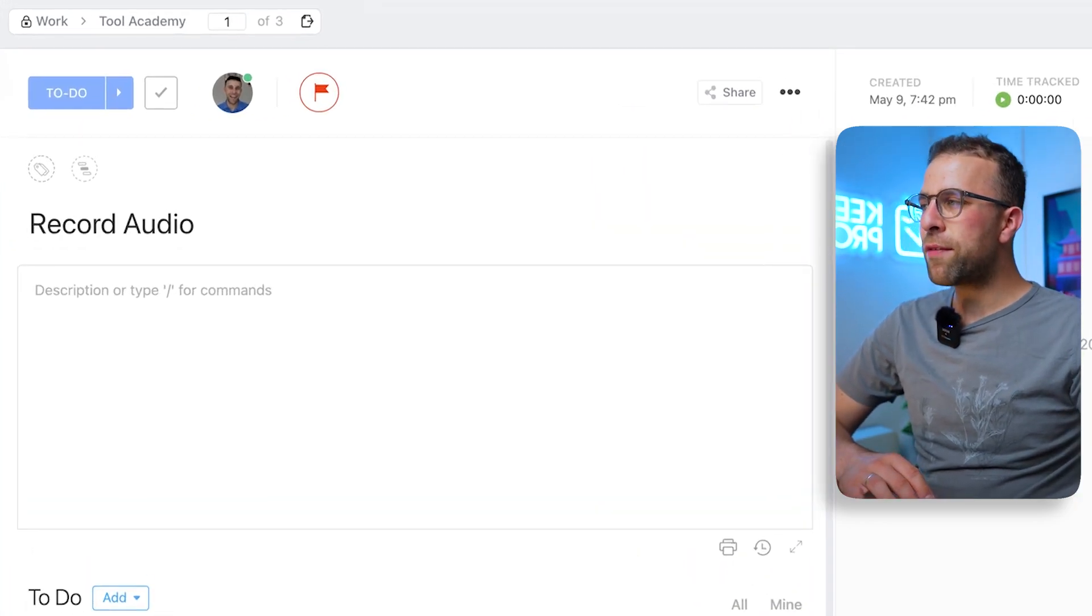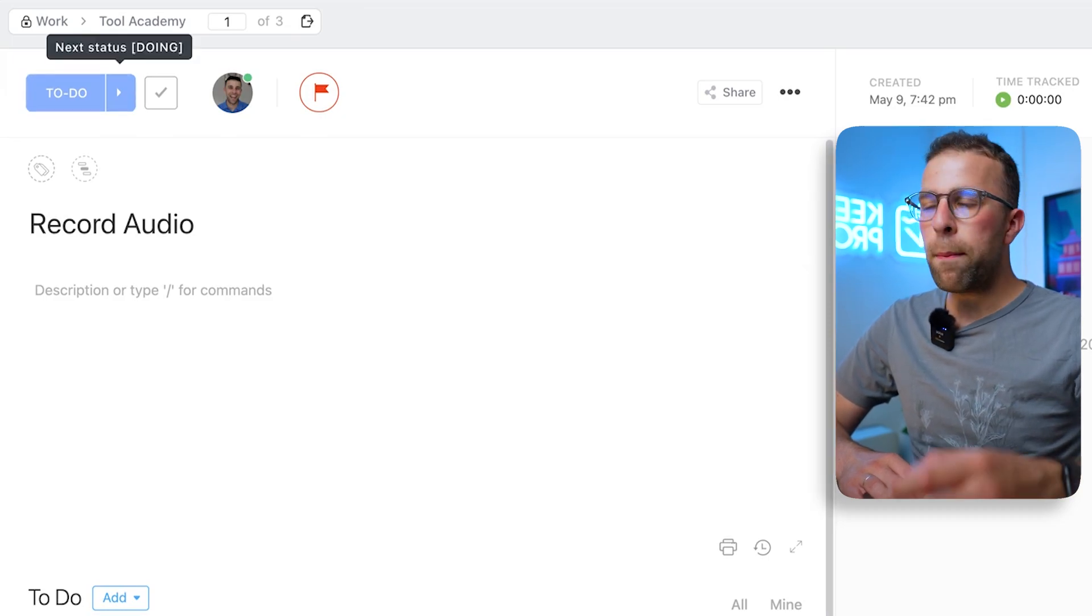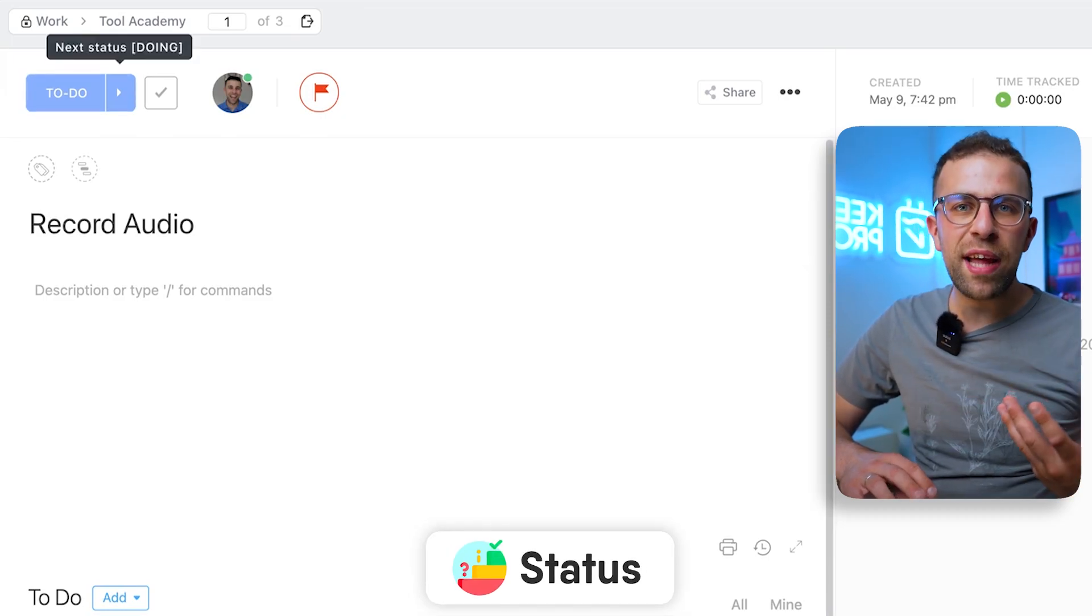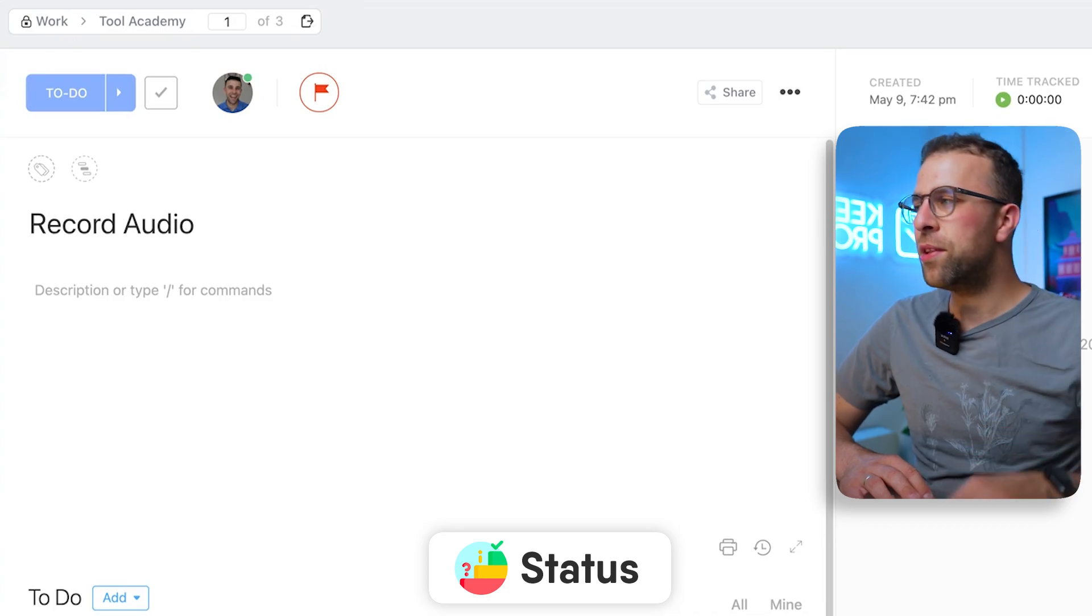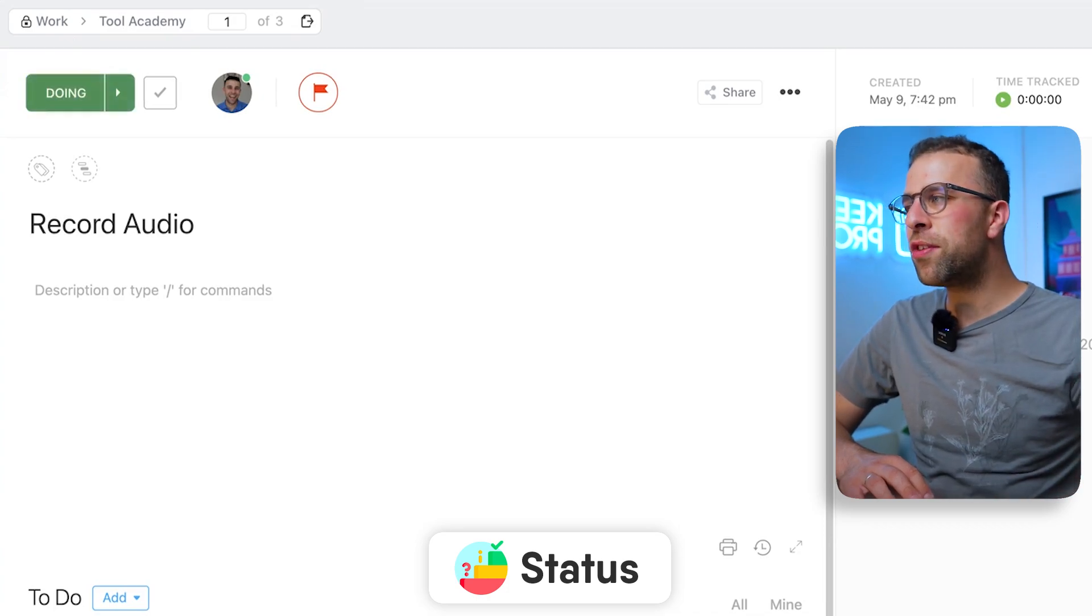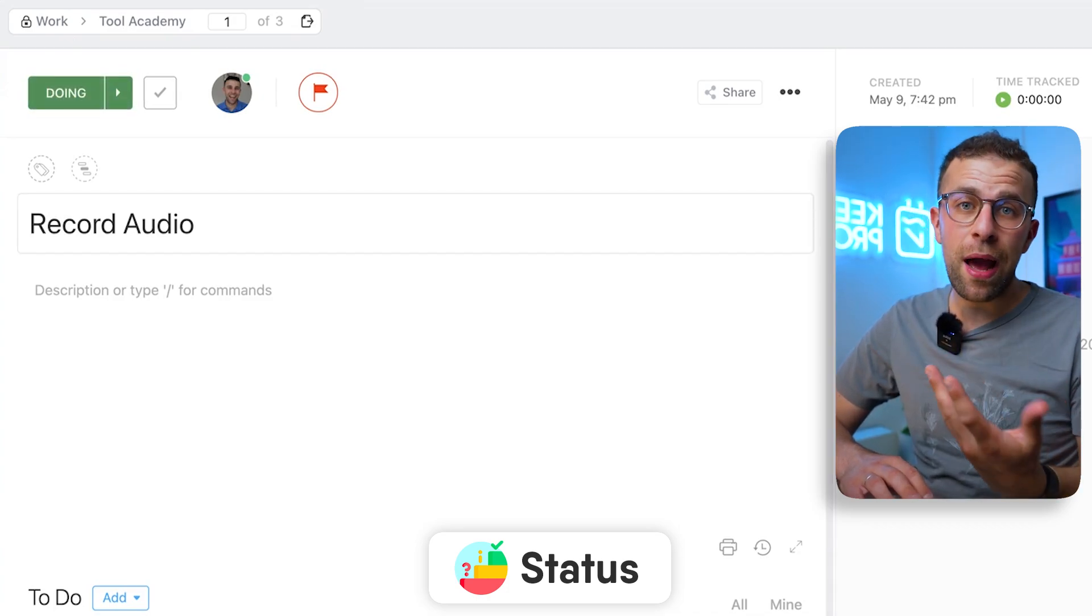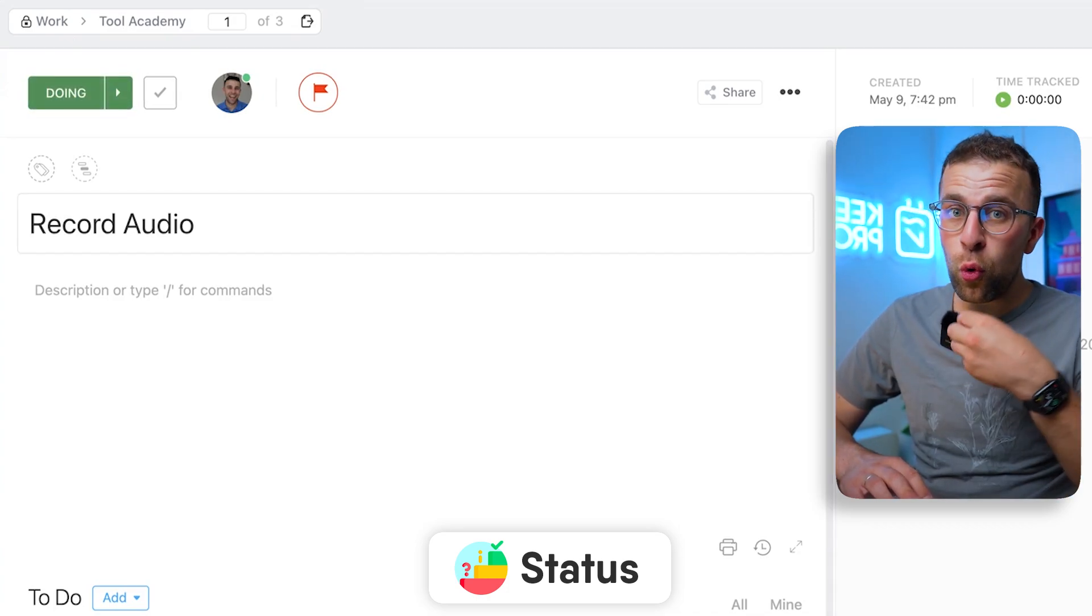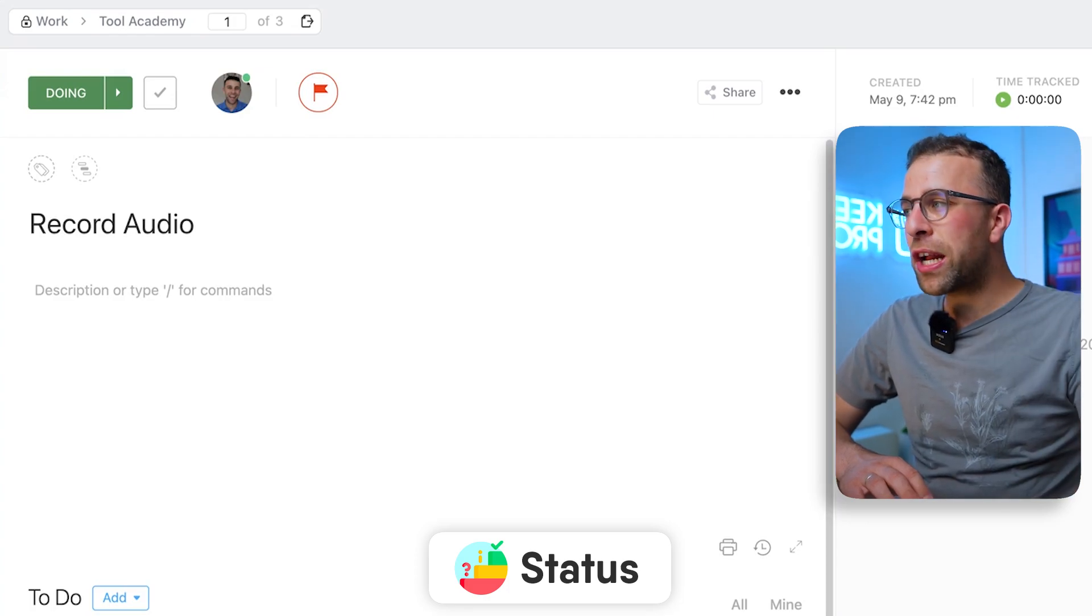So over here on this left-hand side, you can see that I can scrobble between the statuses that I'm working in. So I can actually move this to Doing because I'm doing it right now—I'm recording audio—and you can actually complete it from here if you want to.